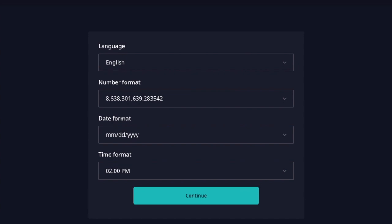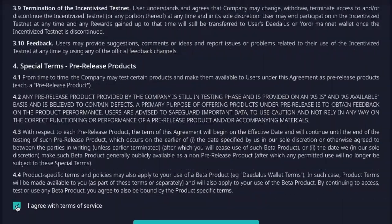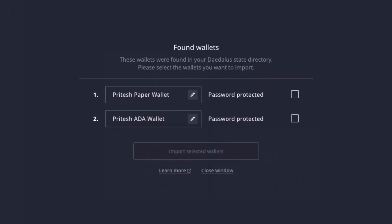Once you click on the application, you can choose your options — go ahead and choose the language, number format, and date format. Very similar to all other Daedalus wallet applications. Look through the terms and conditions and click Continue. It's automatically going to identify which wallets you have. If you have a Daedalus wallet you'd like to transfer over, just click on the checkbox to import it.